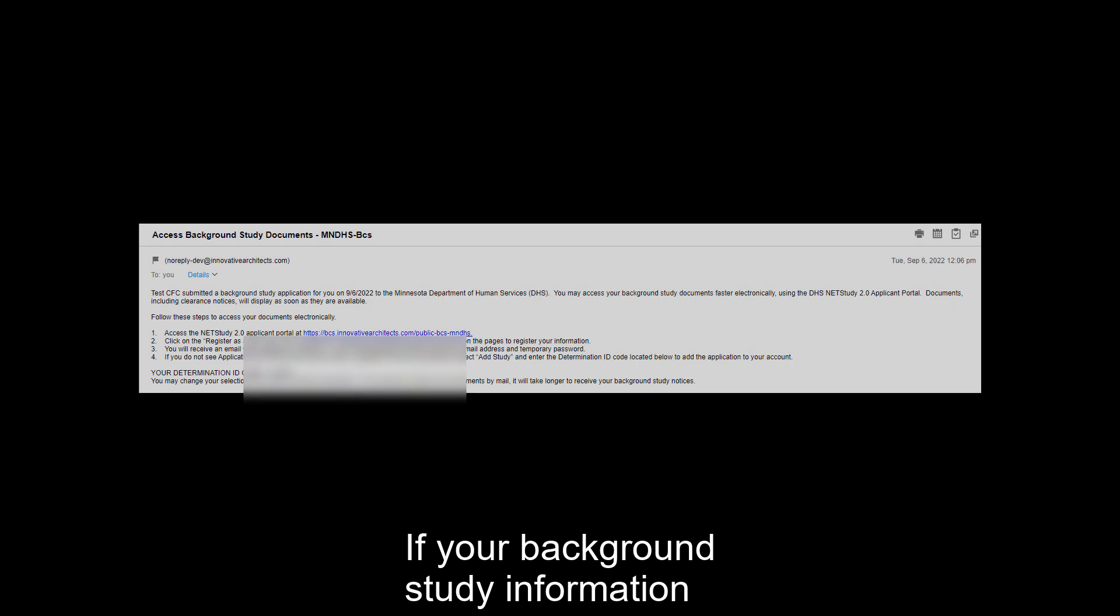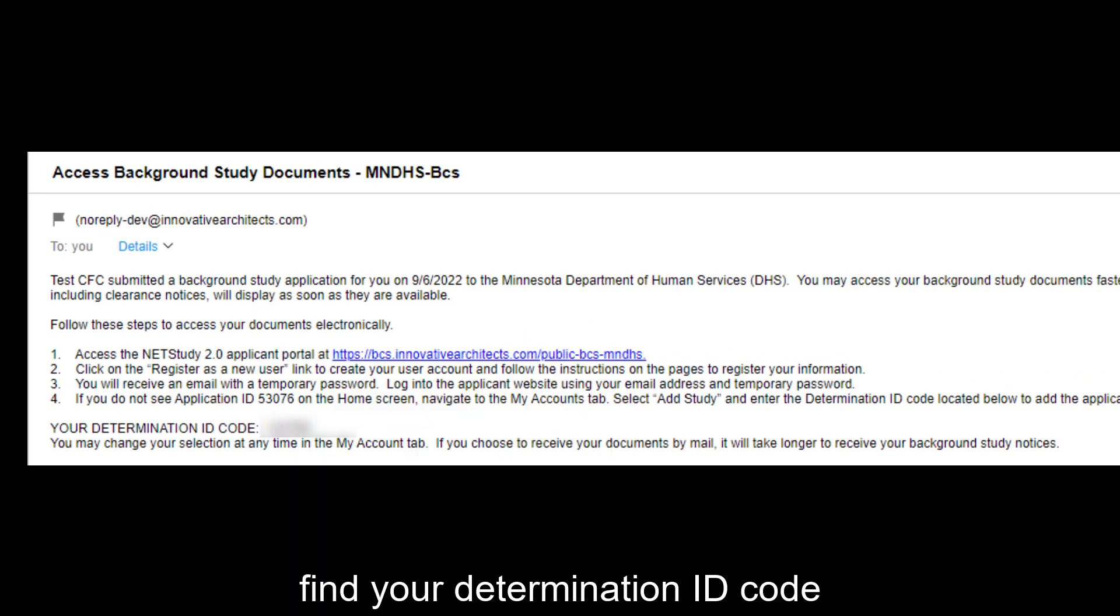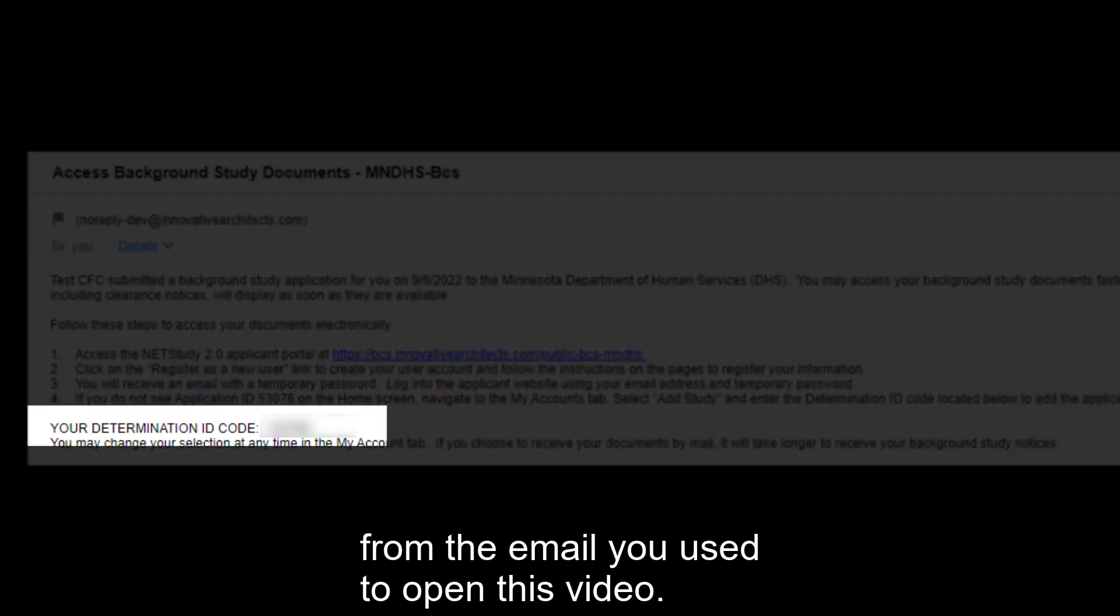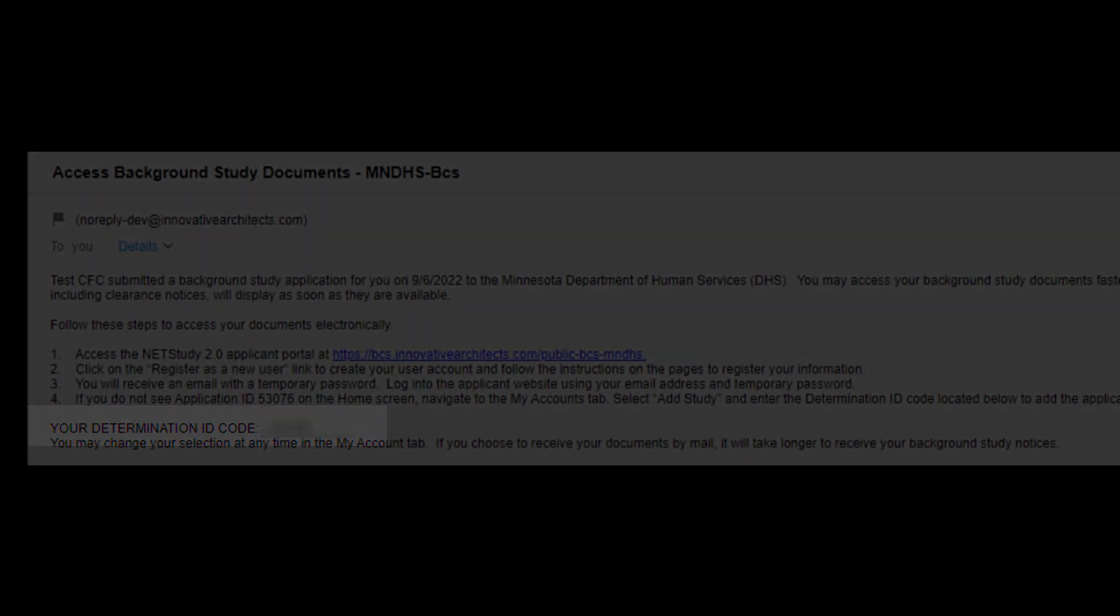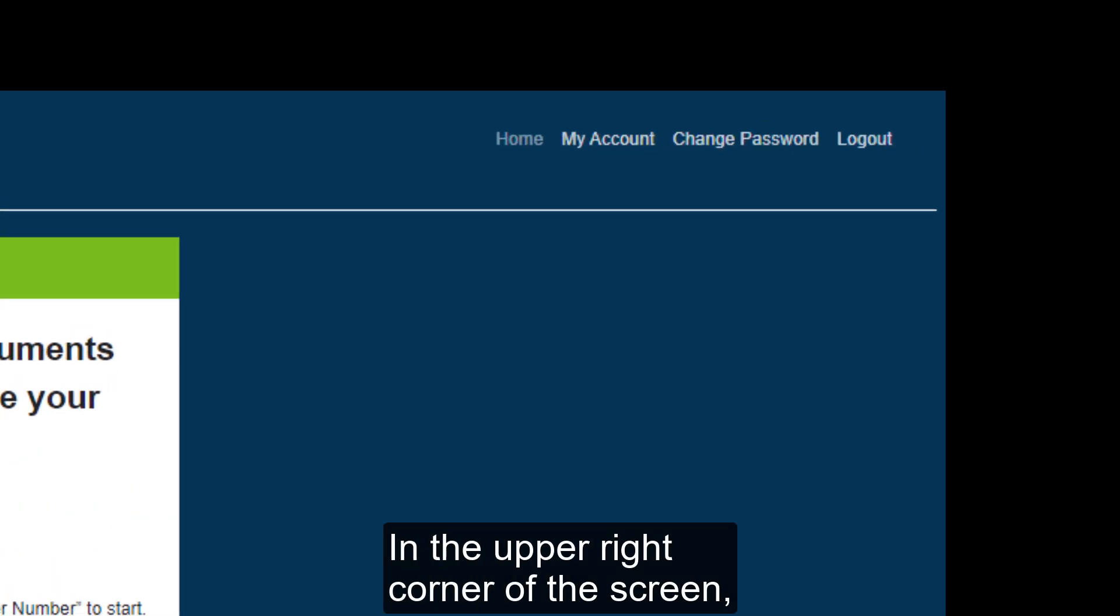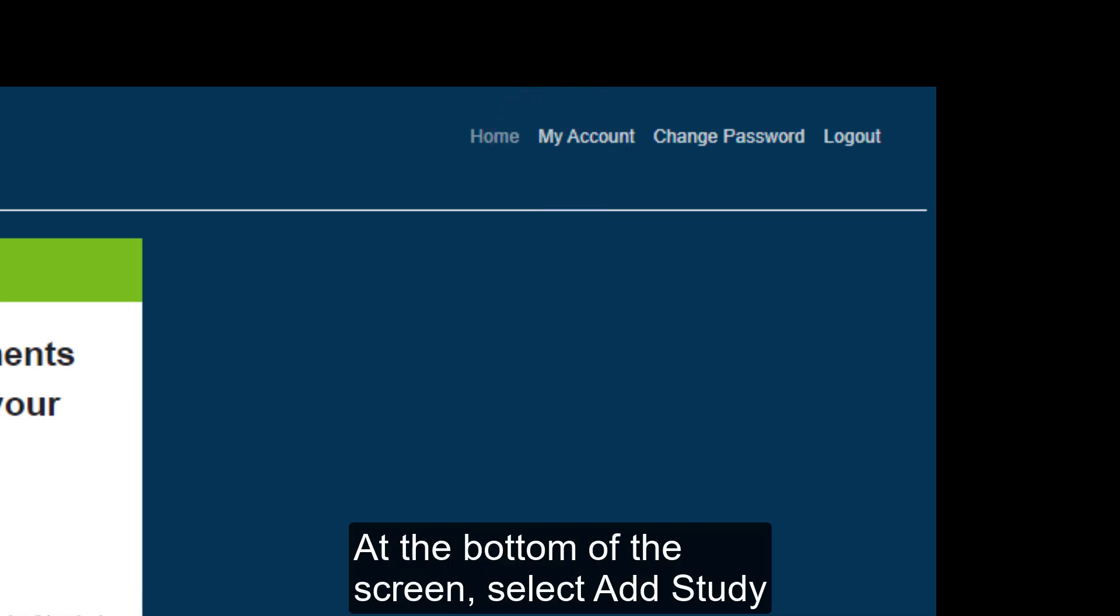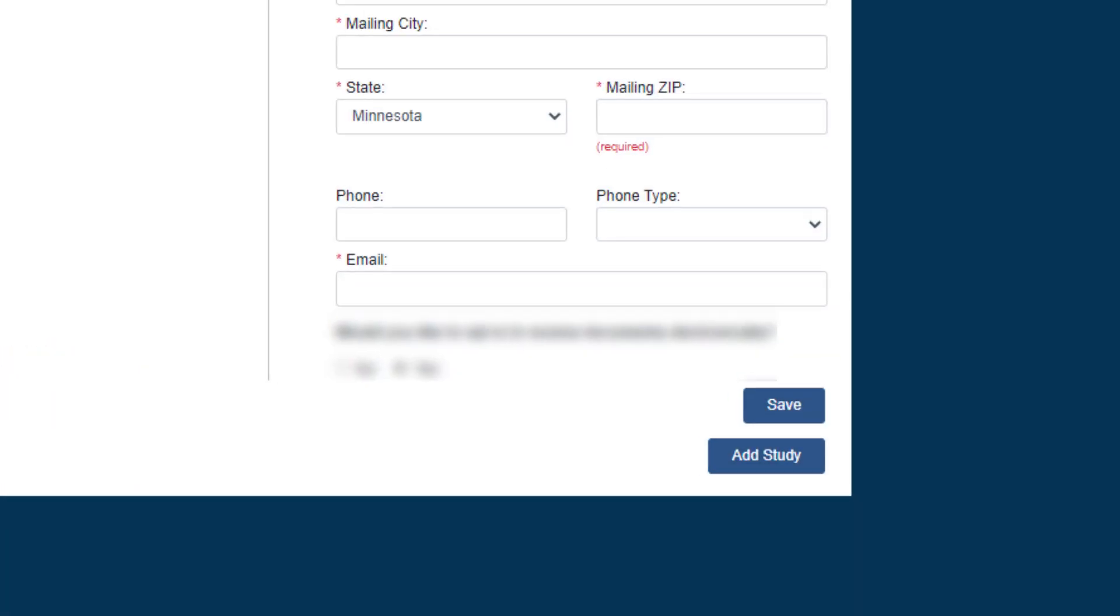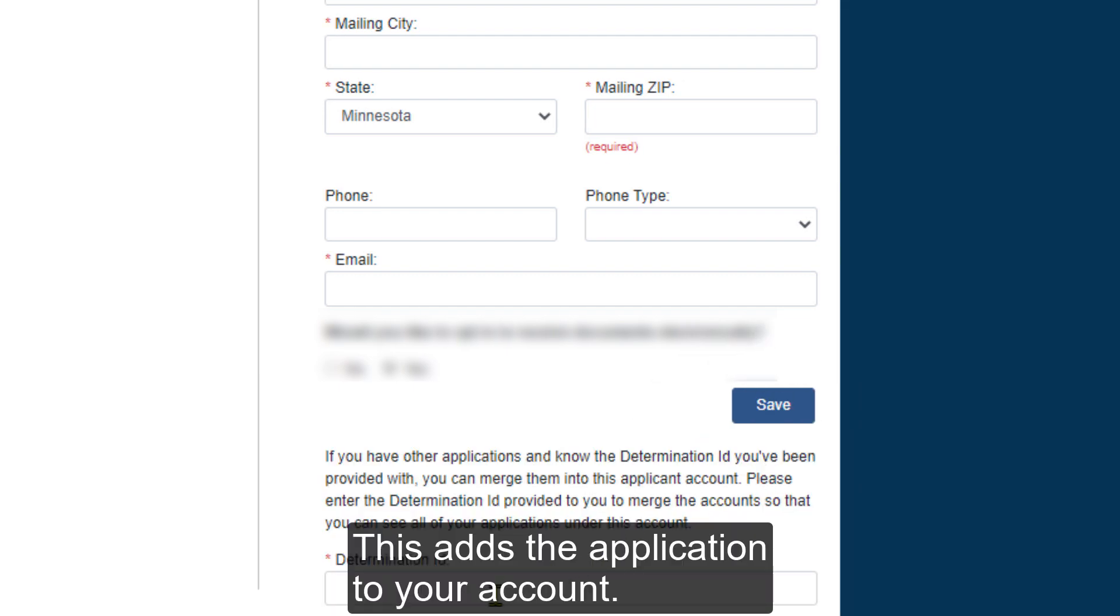If your background study information is not on the home screen, find your determination ID code from the email you used to open this video, then return to the applicant portal. In the upper right corner of the screen, select the My Accounts tab. At the bottom of the screen, select Add Study and enter the determination ID code. This adds the application to your account.